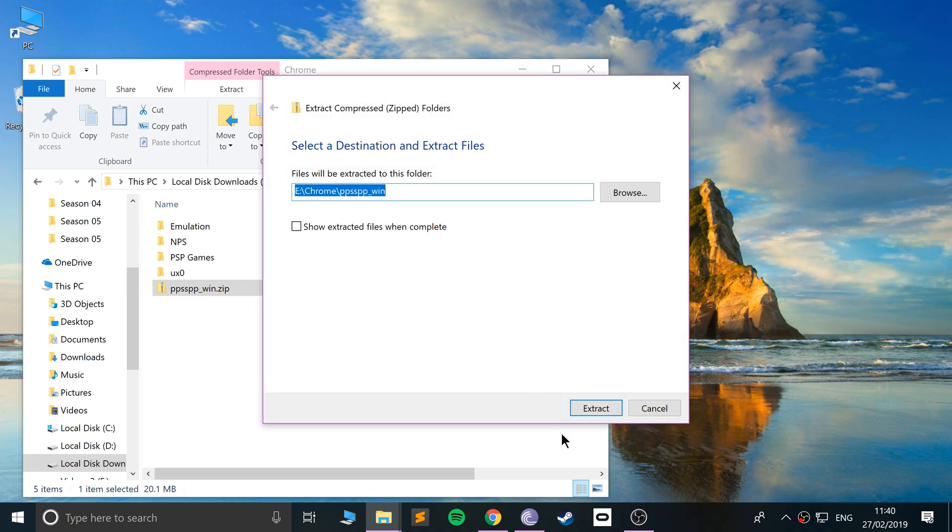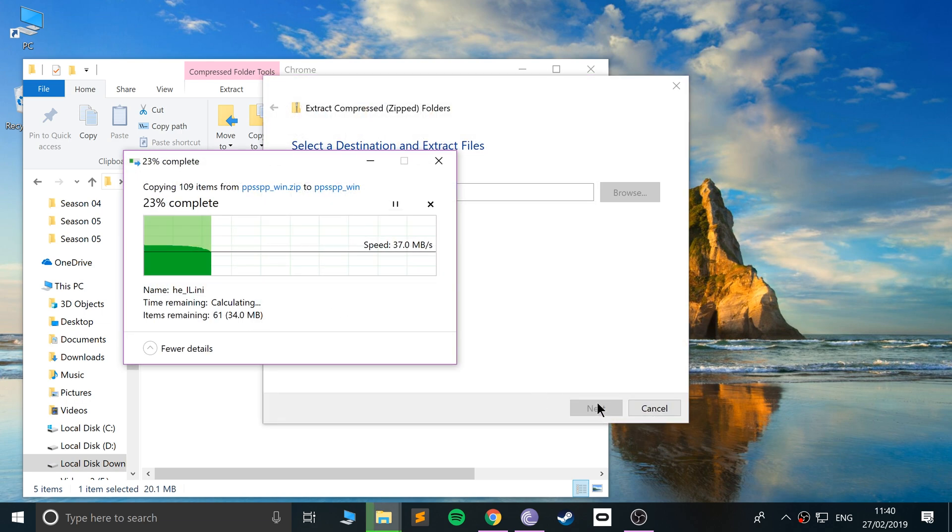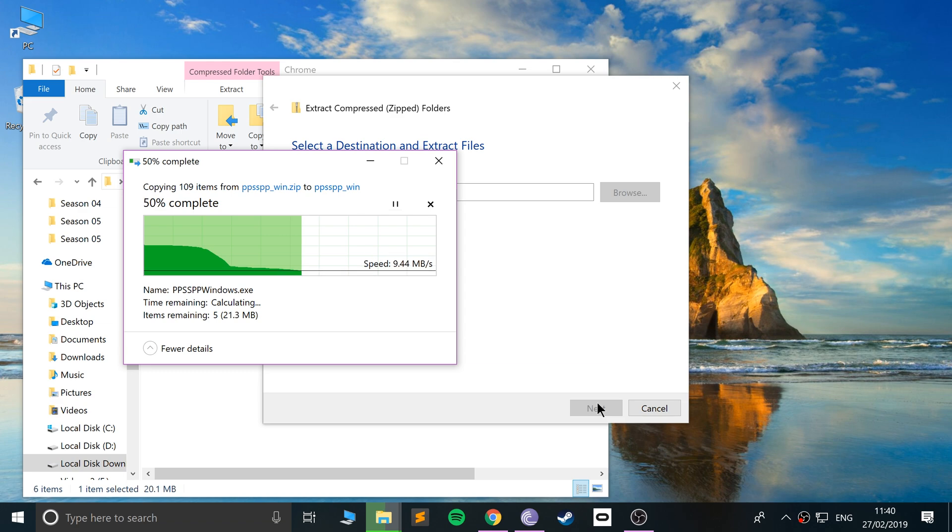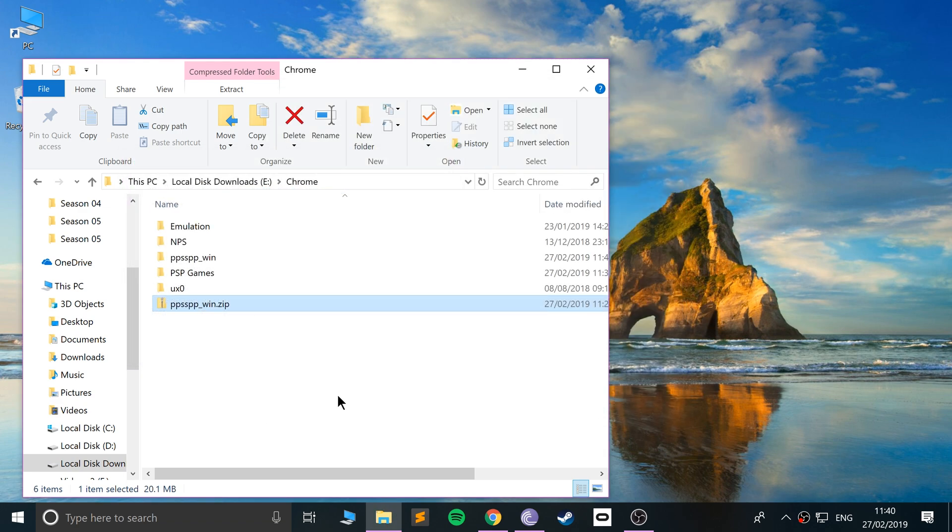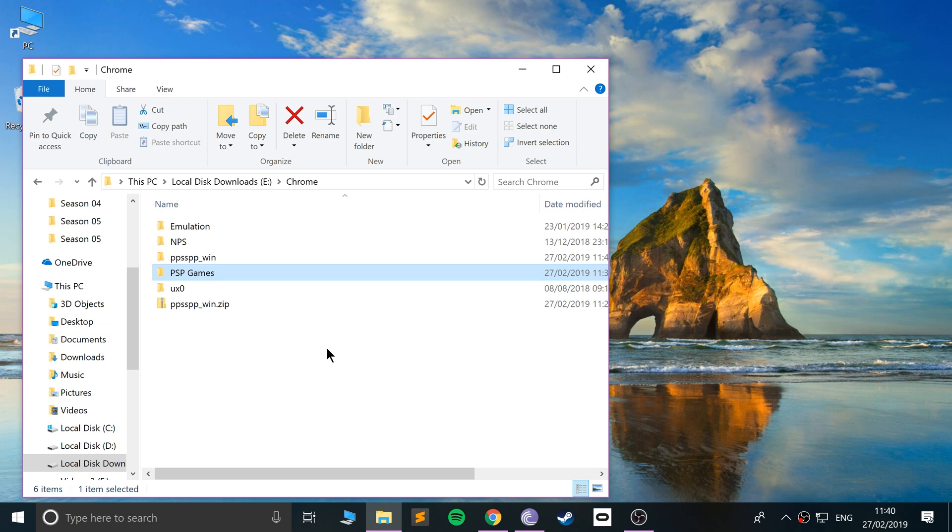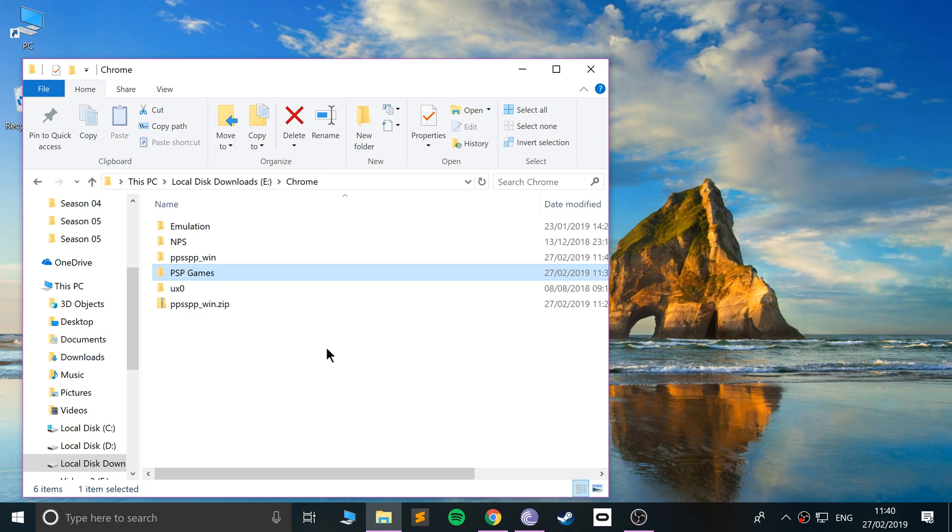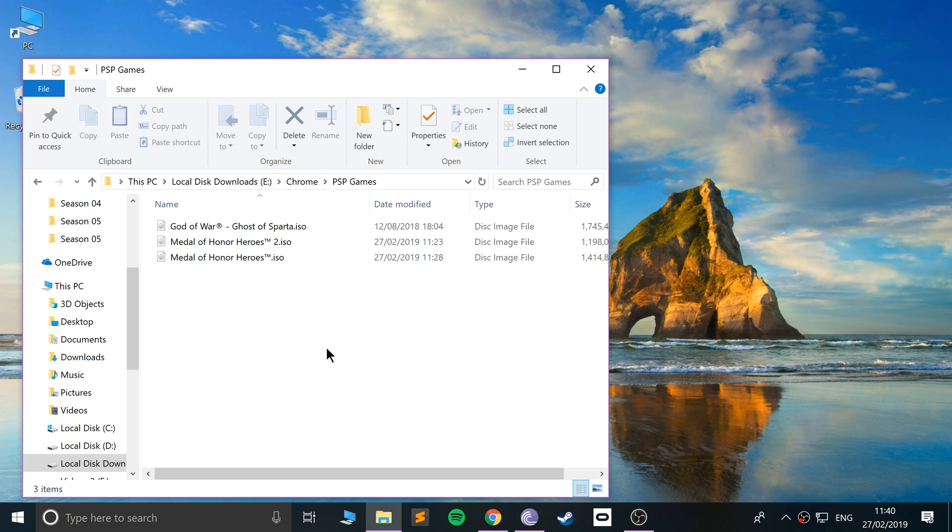If you have the executable, just install it—you can skip this step. I want to extract this. Right-click, extract. This shouldn't take long at all because it's not very big. Inside here I've got a folder called PSP Games where my games are: Medal of Honor Heroes 1 and 2, and God of War Ghost of Sparta.